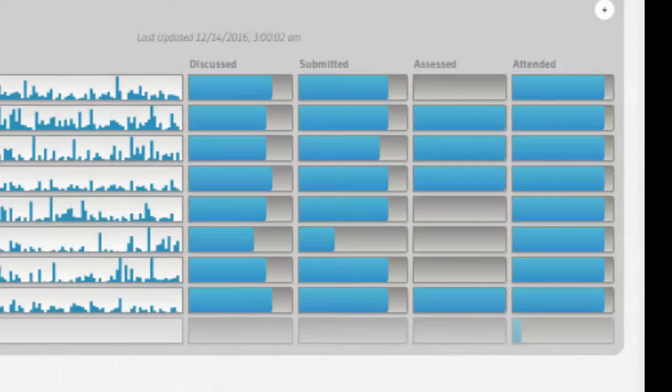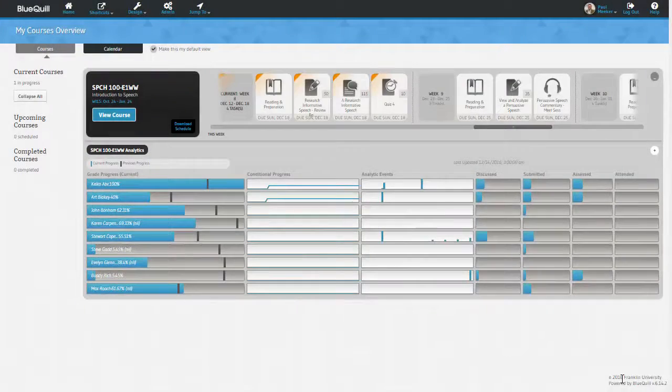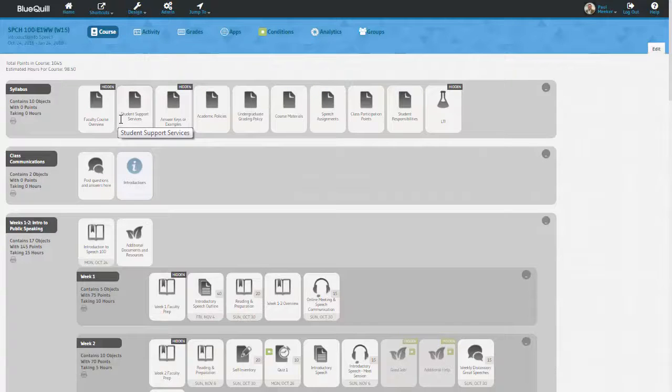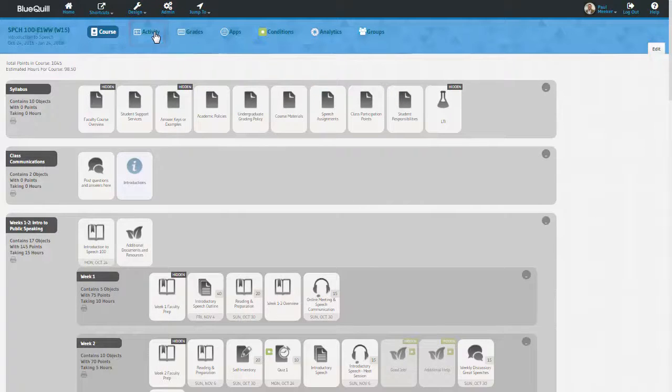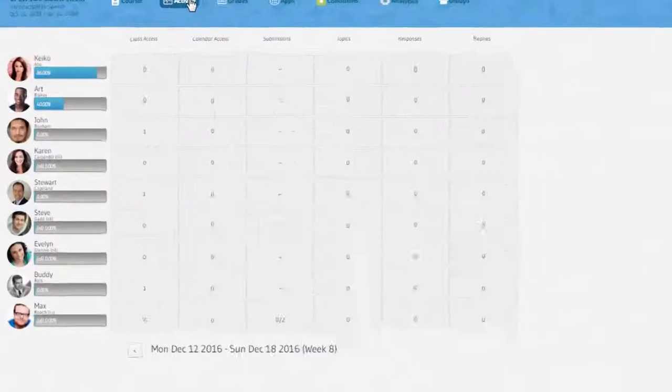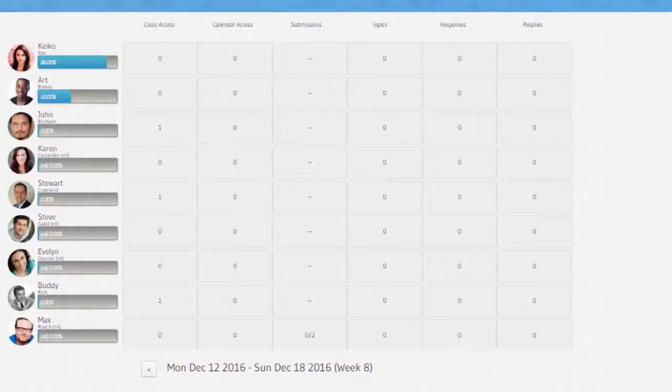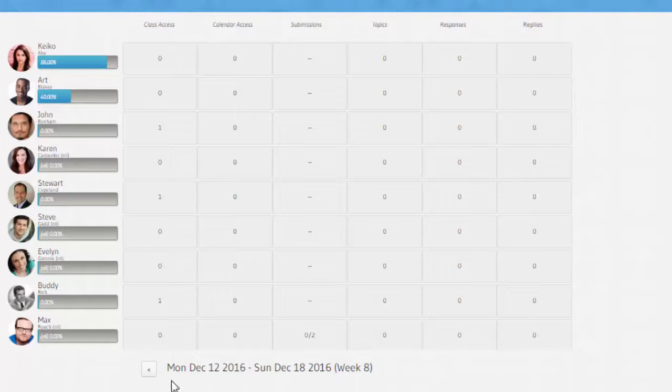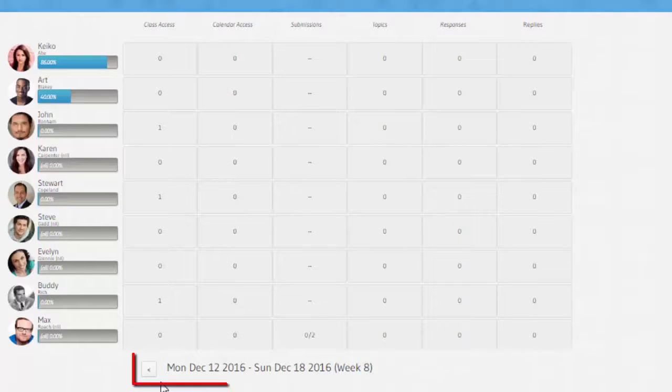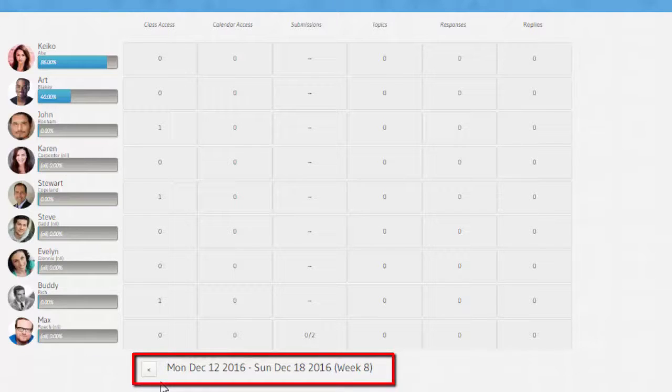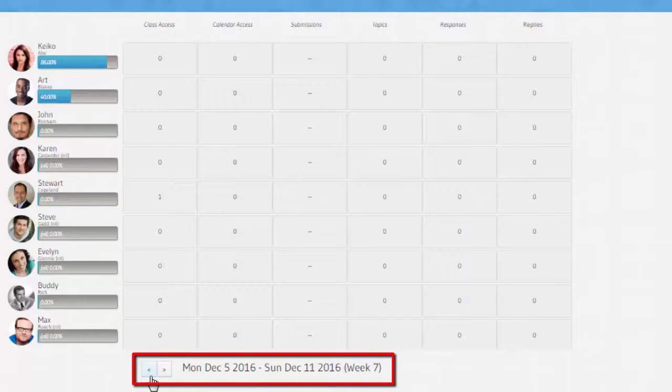Once I go into my course as an instructor, there are many more analytics that are available to me. First, there is the activity grid. When I click on this, I see a list of students with more columns. This view is intended to give me more specific numbers each week about certain activities in the course. Notice at the bottom, I can click the arrows to navigate to previous weeks in the course.